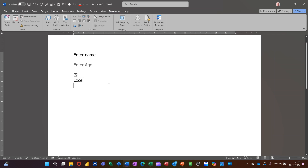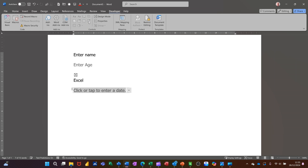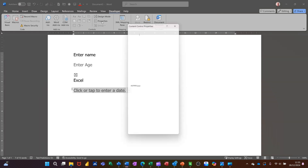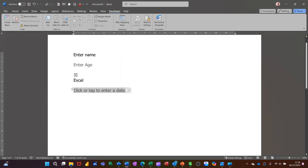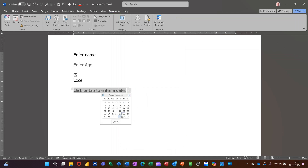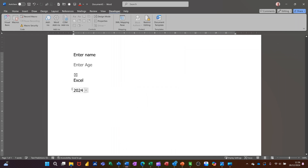Coming down from that, another one is the Date field — the List option is very similar to that. If I click on the Date control, you've got options in Properties for how the date is displayed. So if I just want the year, for example, I could just put four Y's there, then click OK. When I select a date it should just put the year in there for me instead of the whole date.